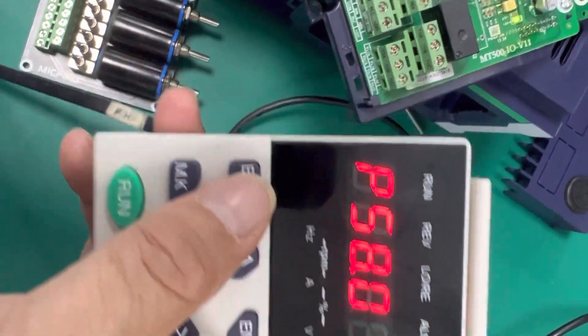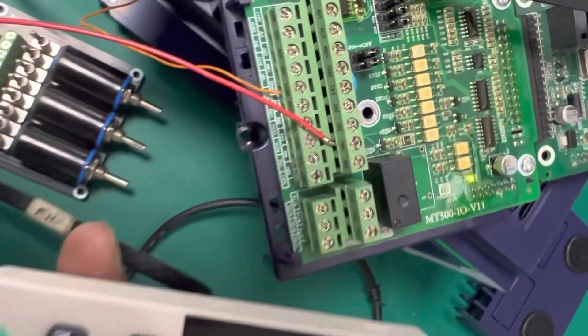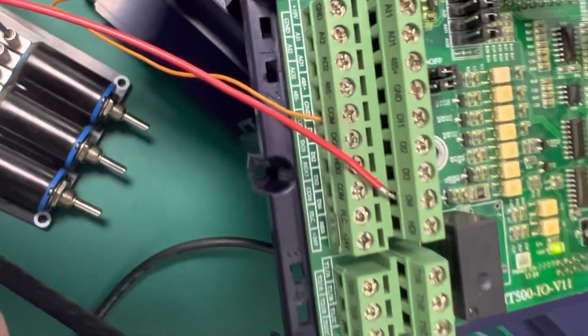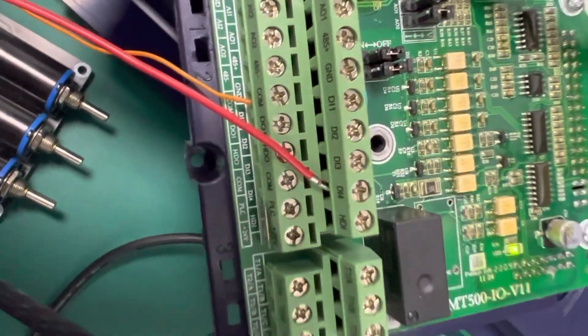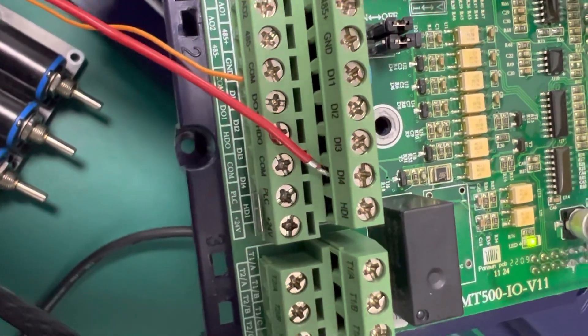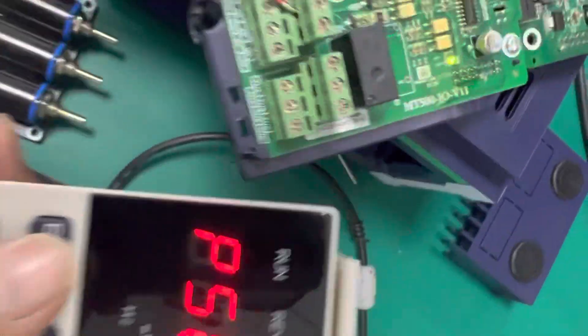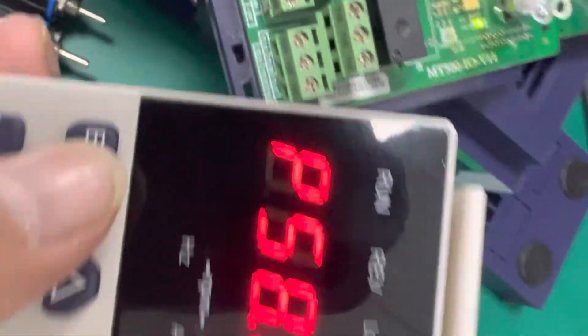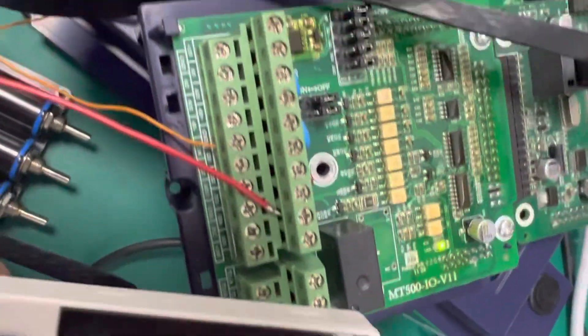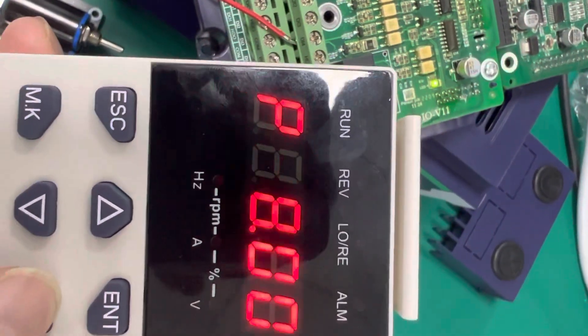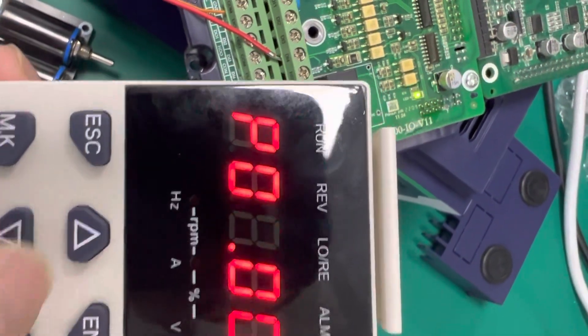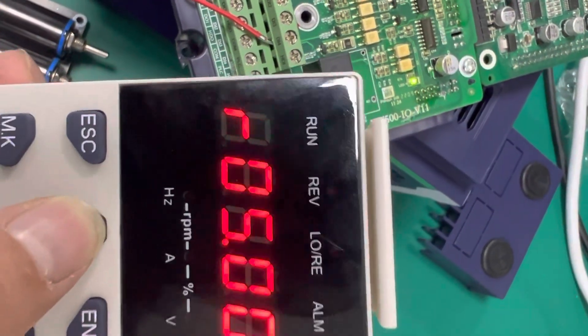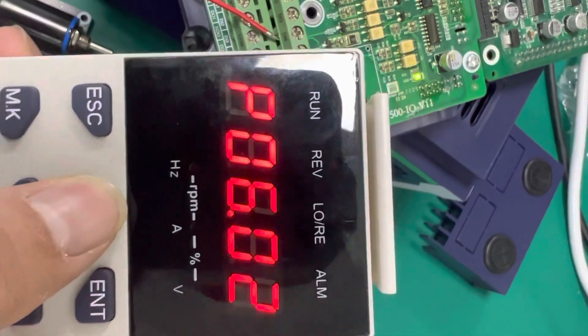Second, we need to activate the digital input. For example, we connect the DI4 to COM, and the corresponding parameter for DI4 is P0.6.4.